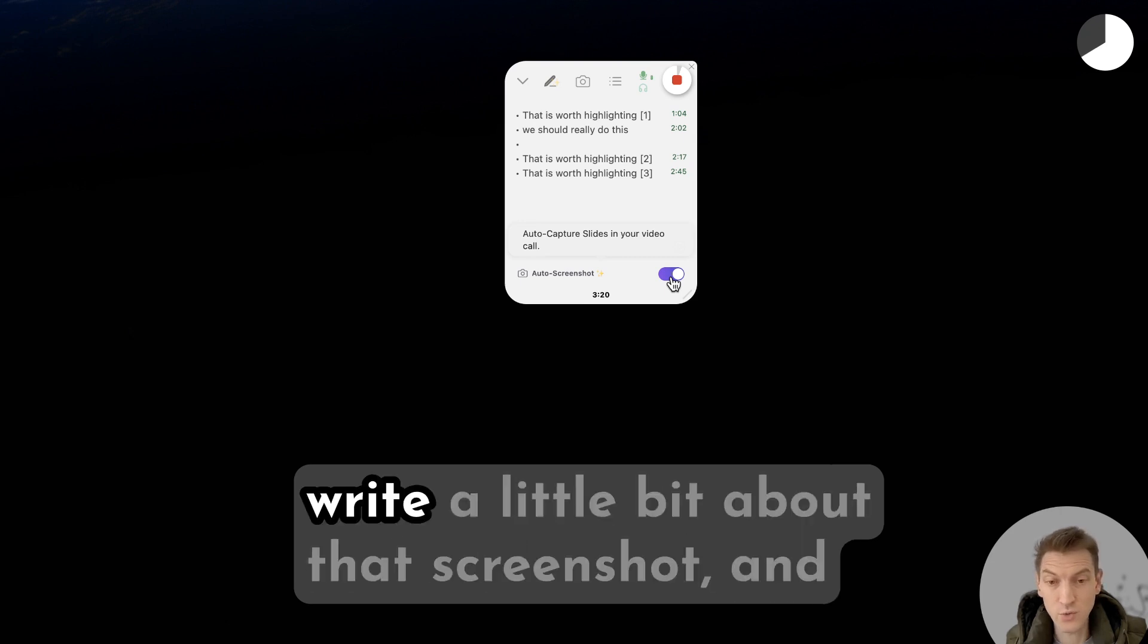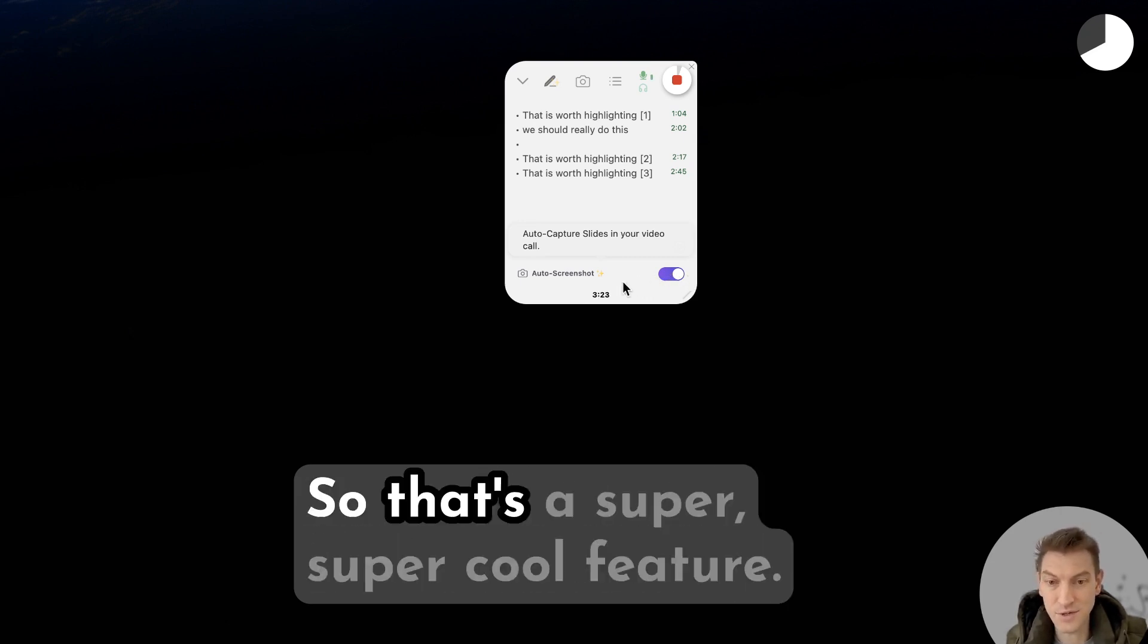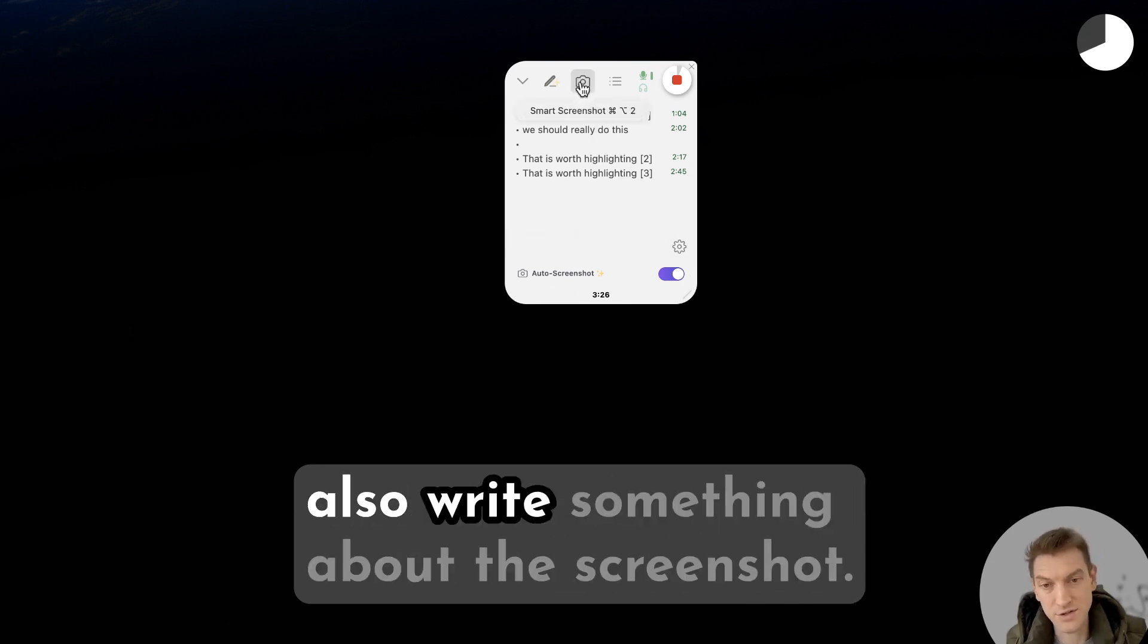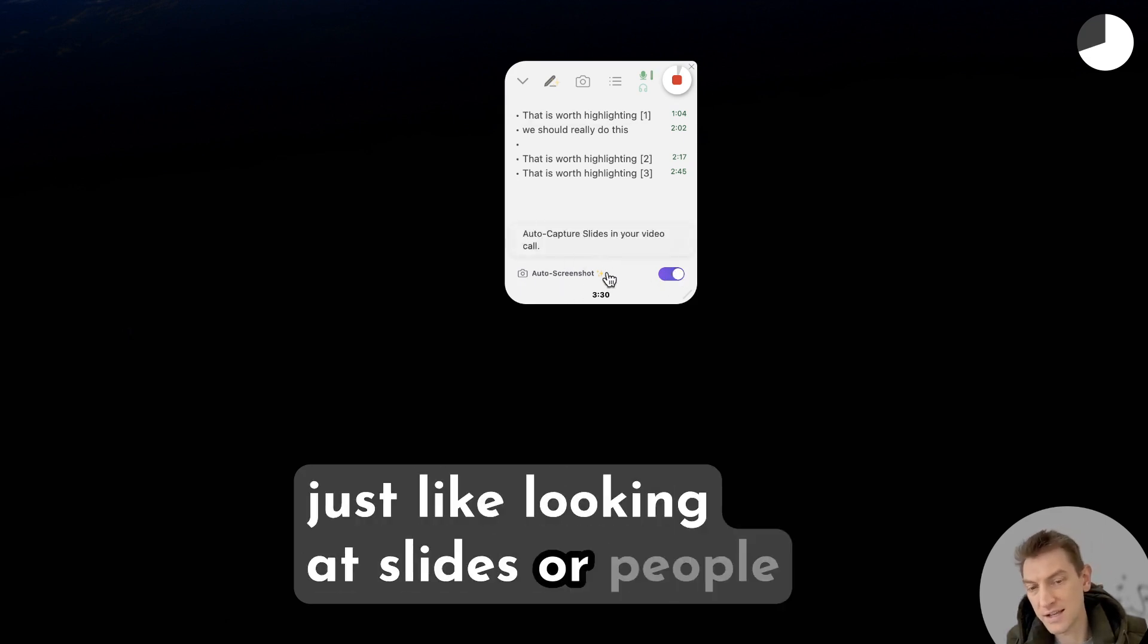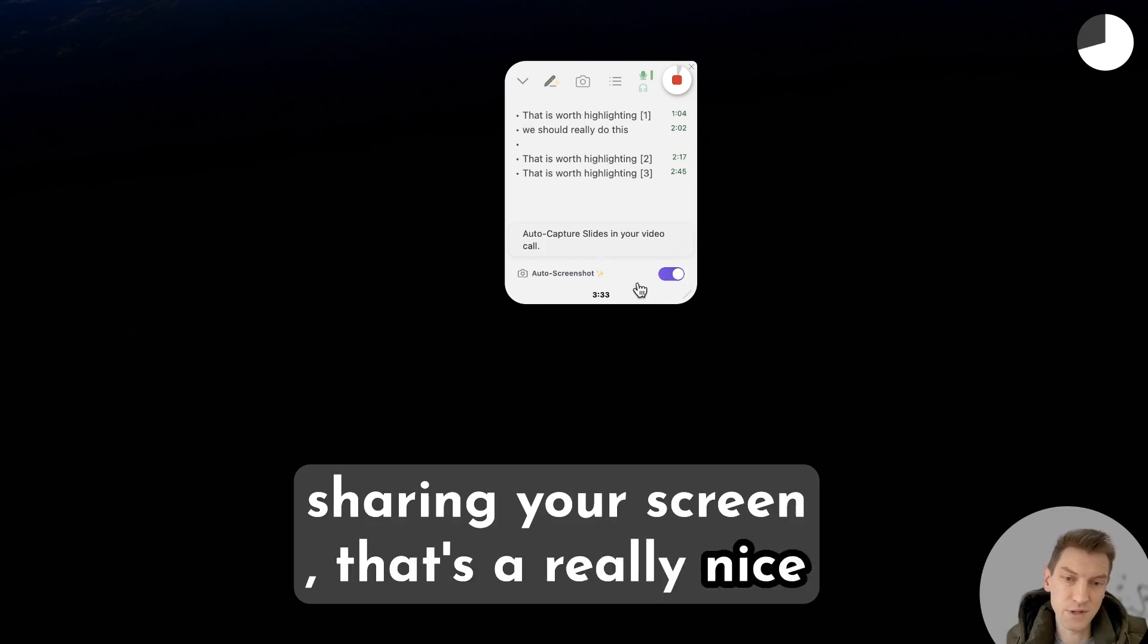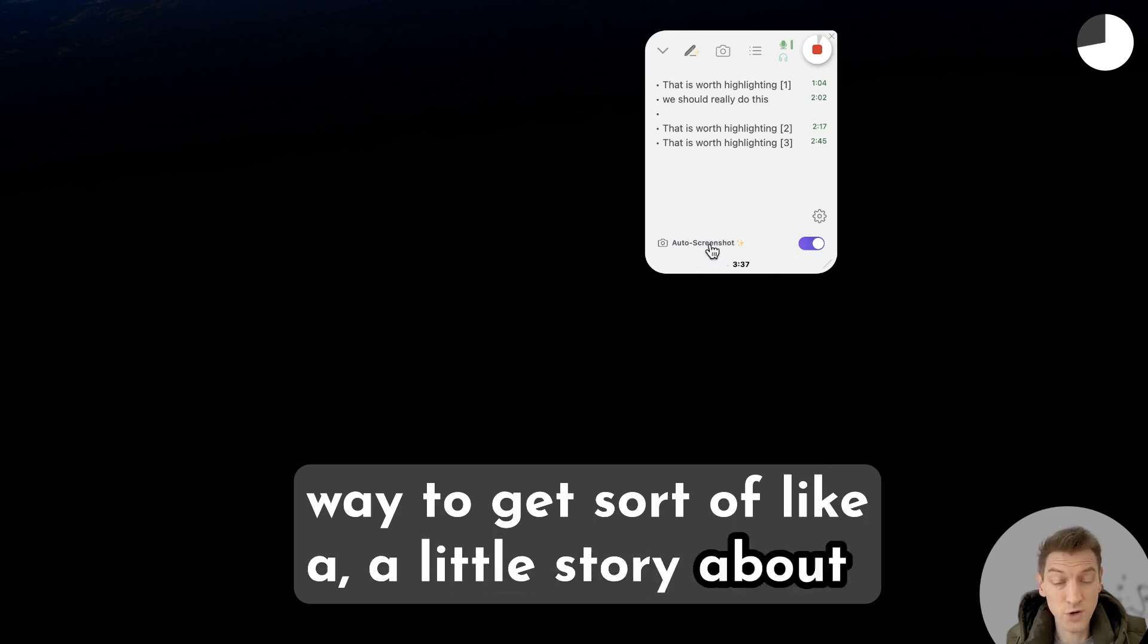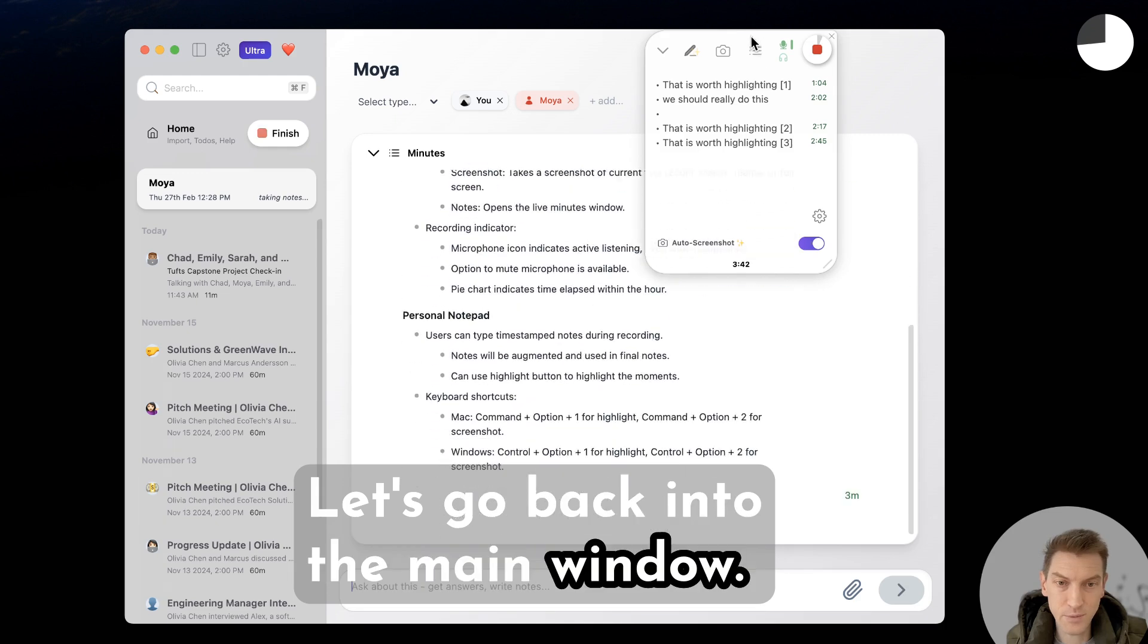We'll actually write a little bit about that screenshot and then we'll include that in the notes as well. So that's a super cool feature. Even when you take it manually it will also write something about the screenshot. That's really nice because if you're just looking at slides or people are sharing their screen or a customer sharing your screen, that's a really nice thing to have on. That's a super great way to get a little story about what happened on their screen as well. So that's the overlay, let's go back into the main window.